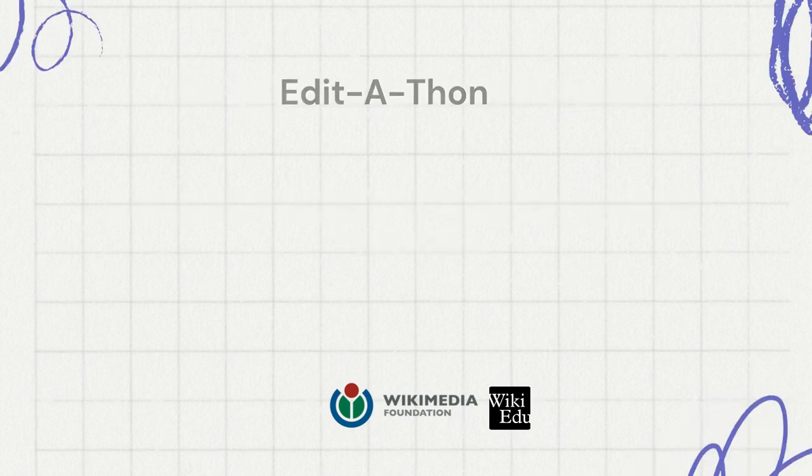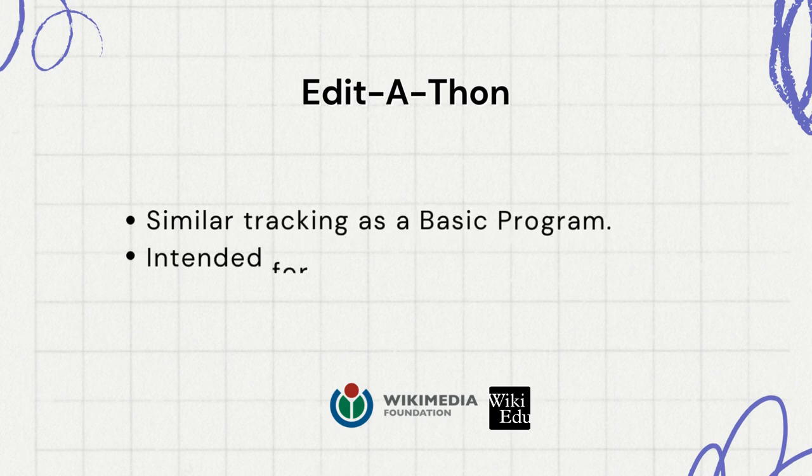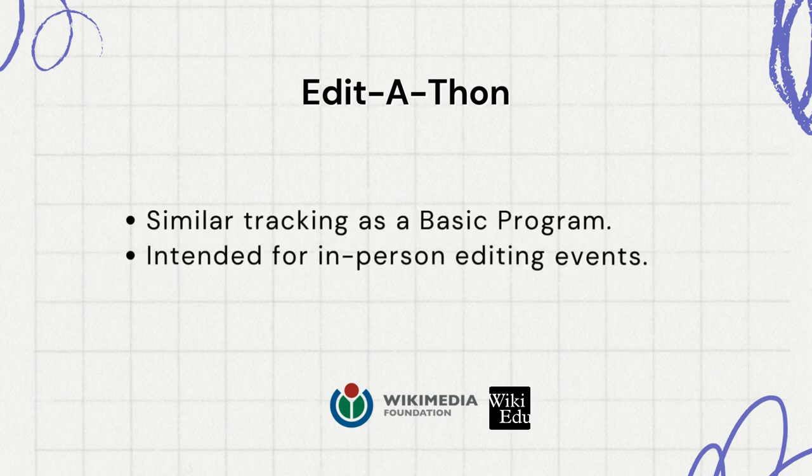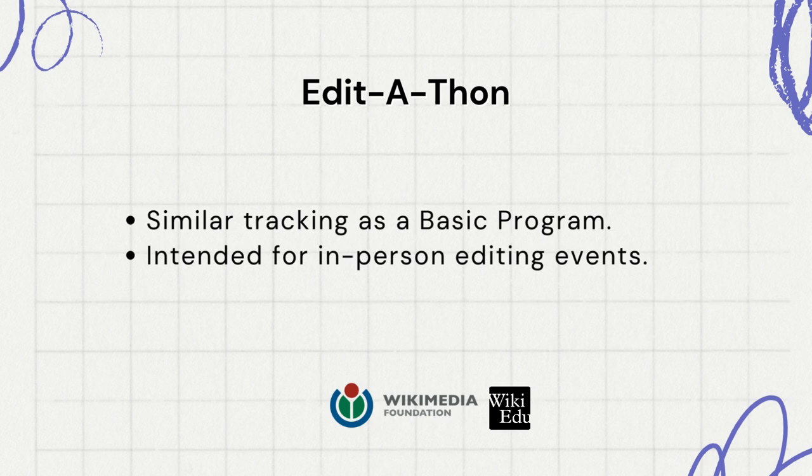And finally, the edit-a-thon. This program type has similar tracking as a basic program. It is intended for in-person editing events. It tracks contributions to any articles participants make. I hope these explanations clarify each concept.